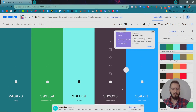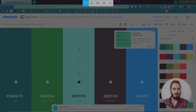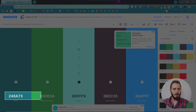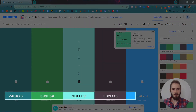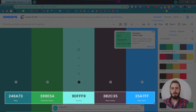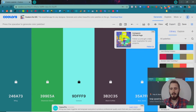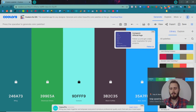Often times for my clients I'll just take a screenshot of all these colors and send them a few different color palettes for them to pick from. That way they can see the names and the hex colors and see more information for themselves.